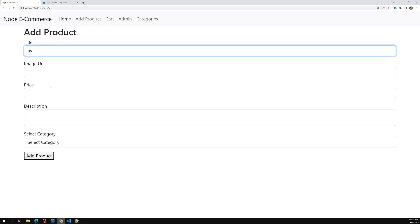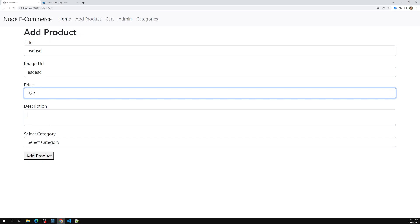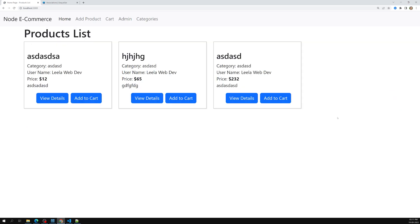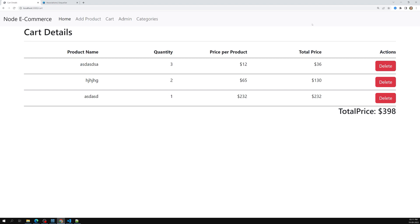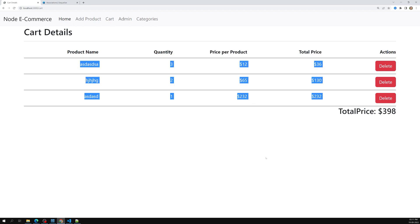Let me add another product — I select a category, add the product, and click 'Add to Cart'. It goes to the cart page and the product price is updated. We are able to see the cart price details as well. By this we have successfully completed the cart details page, adding products to the cart, and displaying all the cart details.